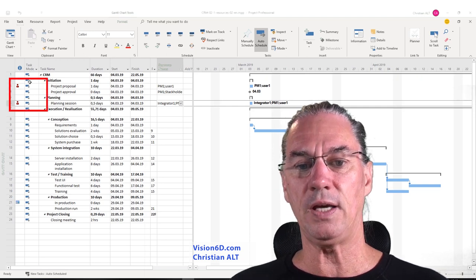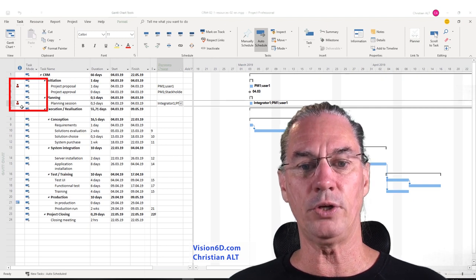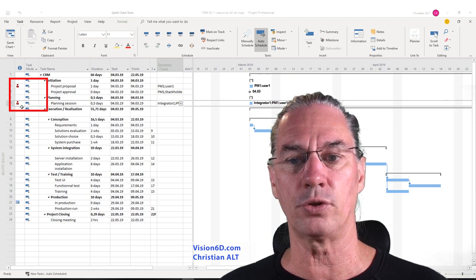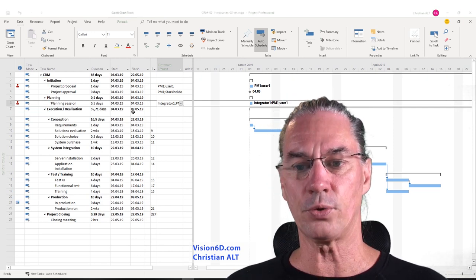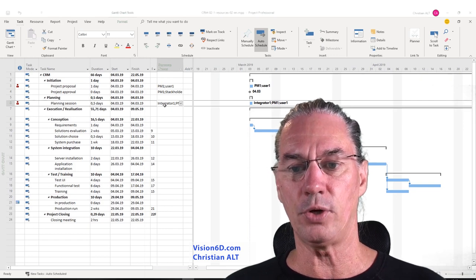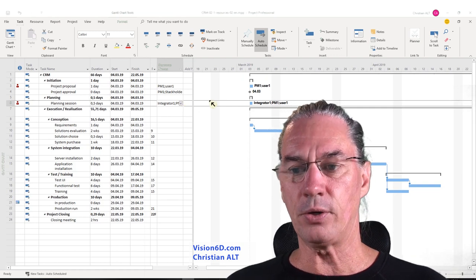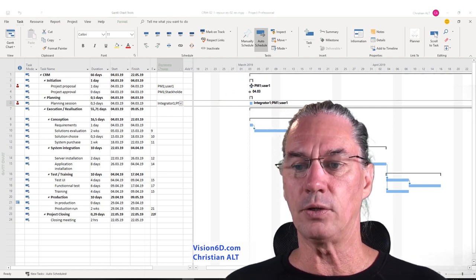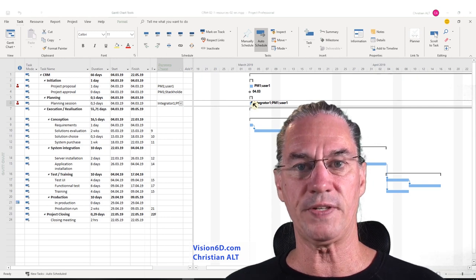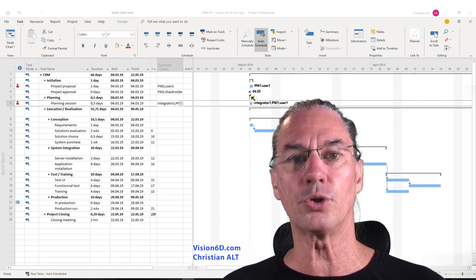What you can see is that we now have red figures that appeared. This is the sign that there is an over-allocation of one resource. The resource that is over-allocated here is the project manager. This is because the tasks don't have predecessors — there is no chronology between the tasks, so I'm going to correct it.